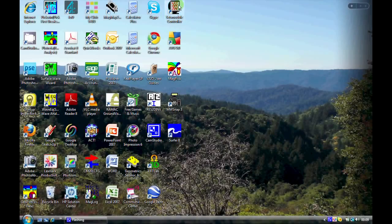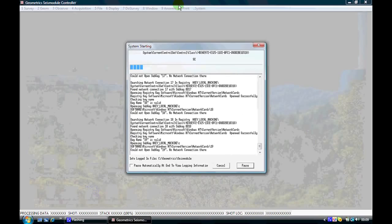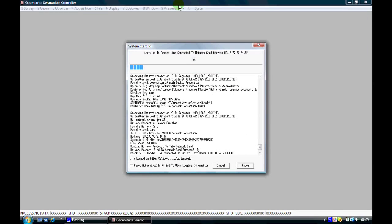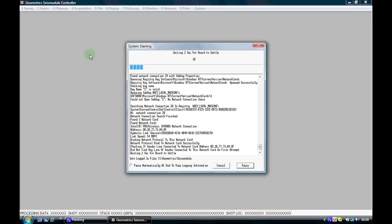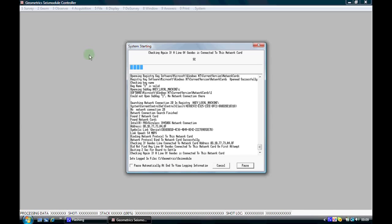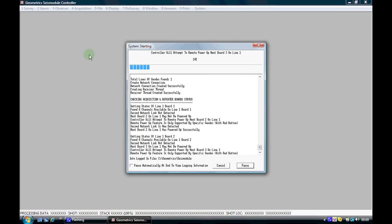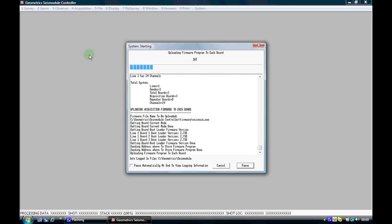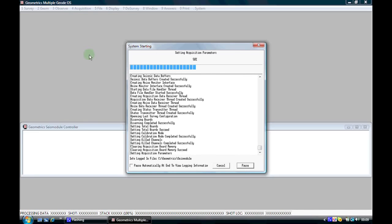This video tutorial is a follow-up from the field parameter setup that we've recorded earlier. At the moment, what we're looking at is the boot-up sequence of the seismodule controller software as it runs through the digital checks when the computer software is talking to the geode.